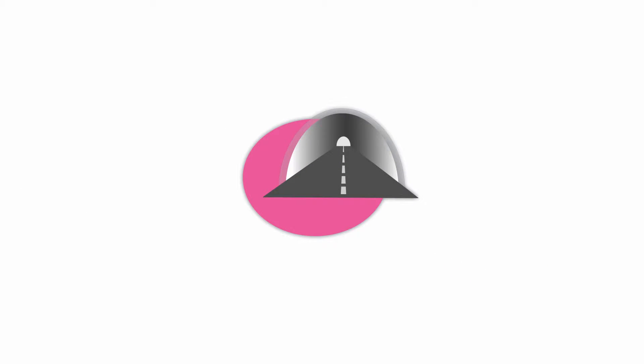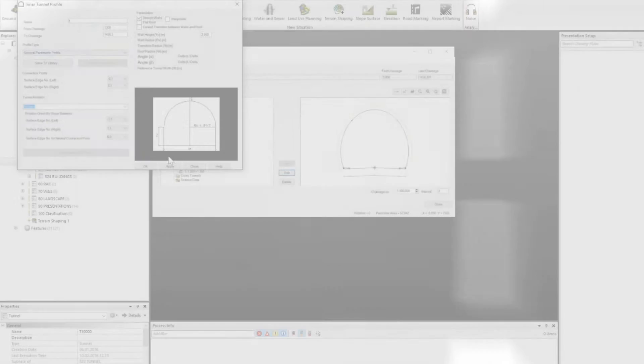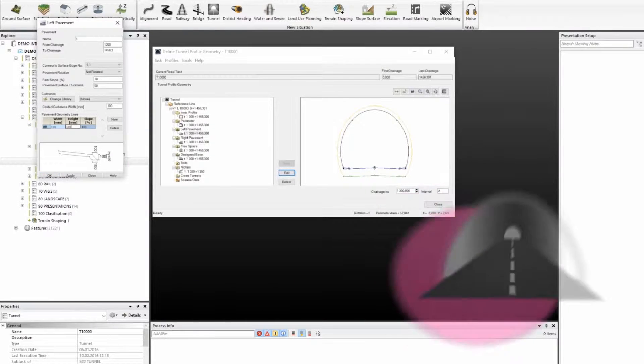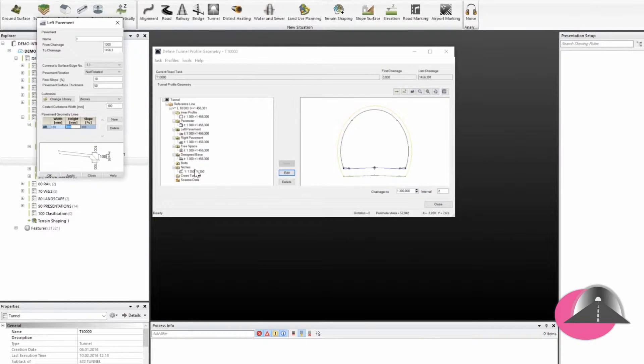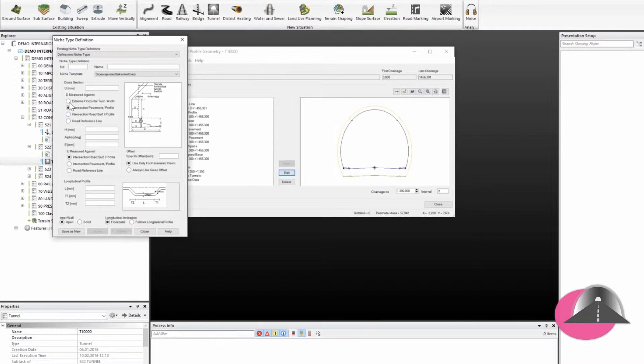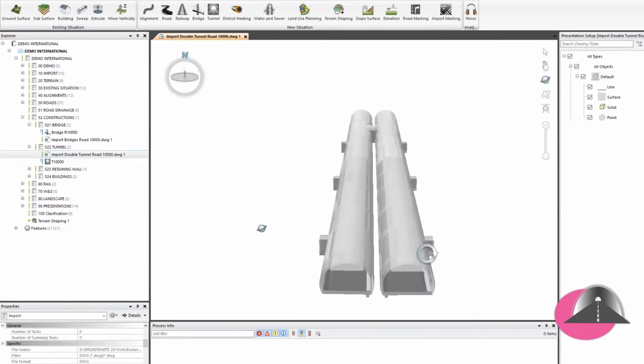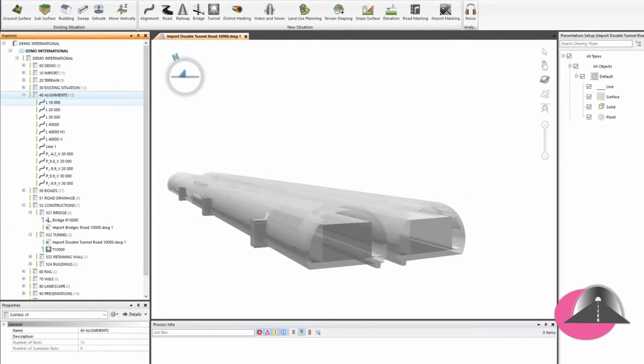NovoPoint Tunnel, modeling of poured and rock tunnels, includes niches and cross galleries. Dynamic connection to the road model.